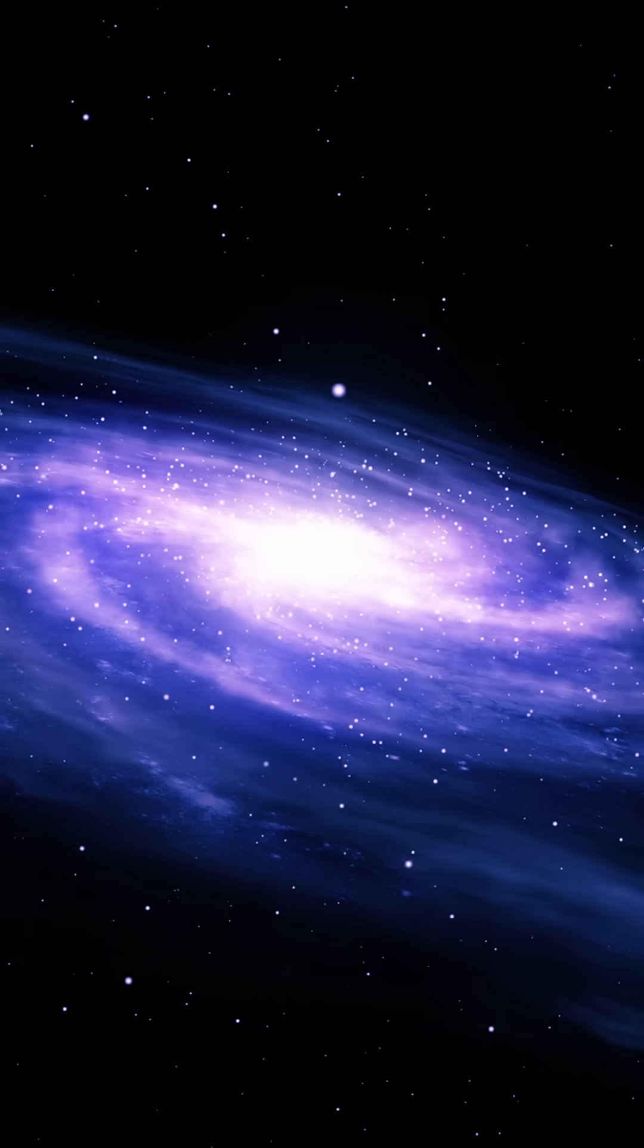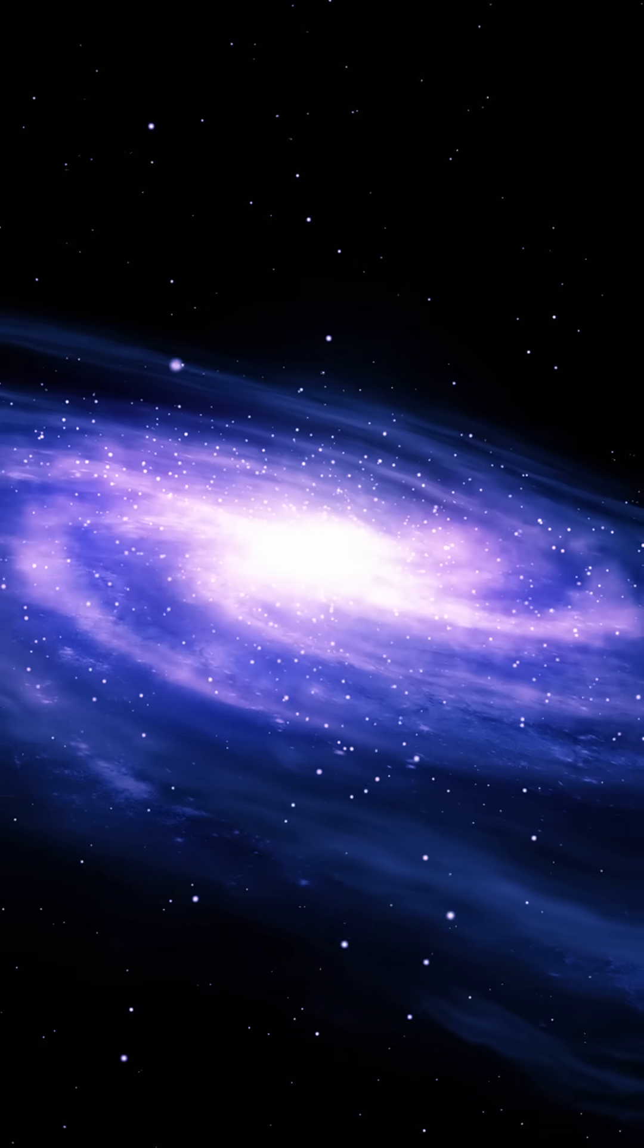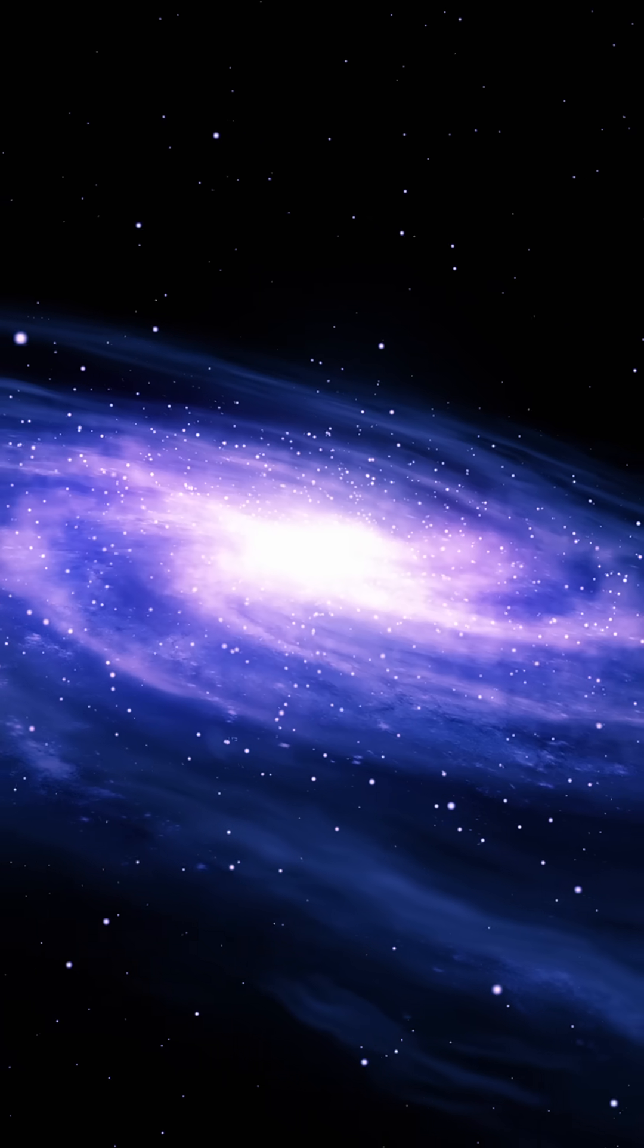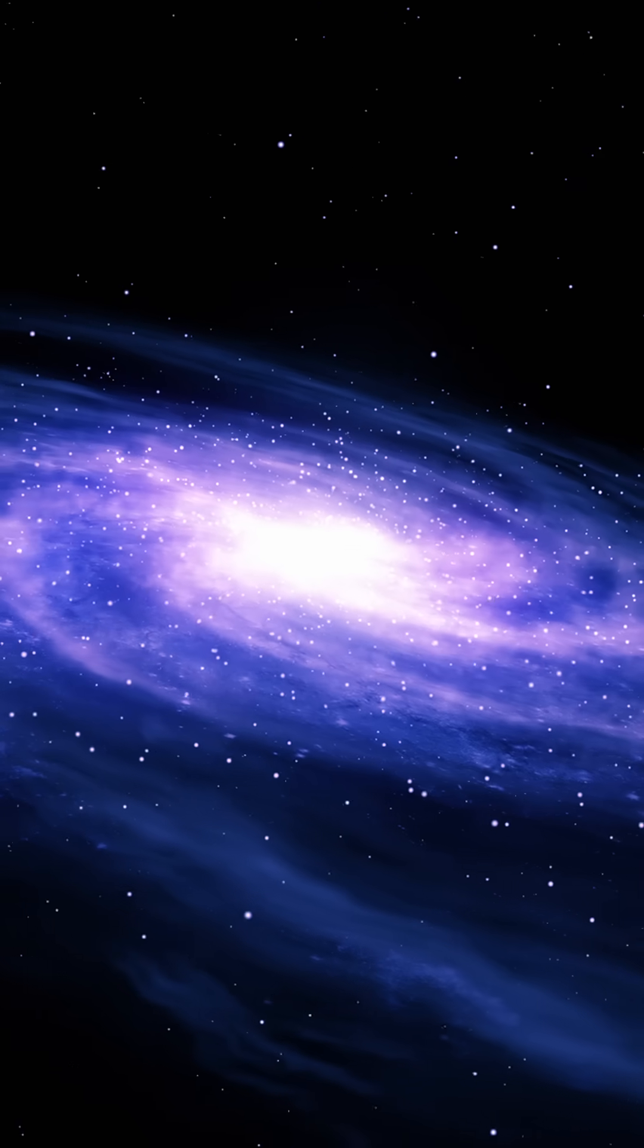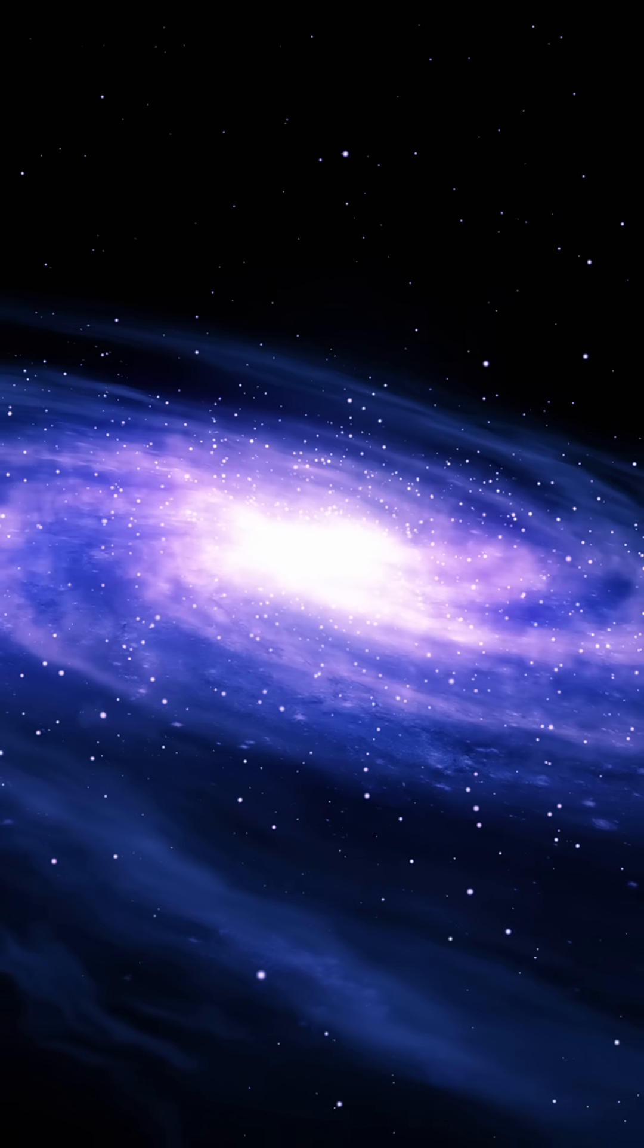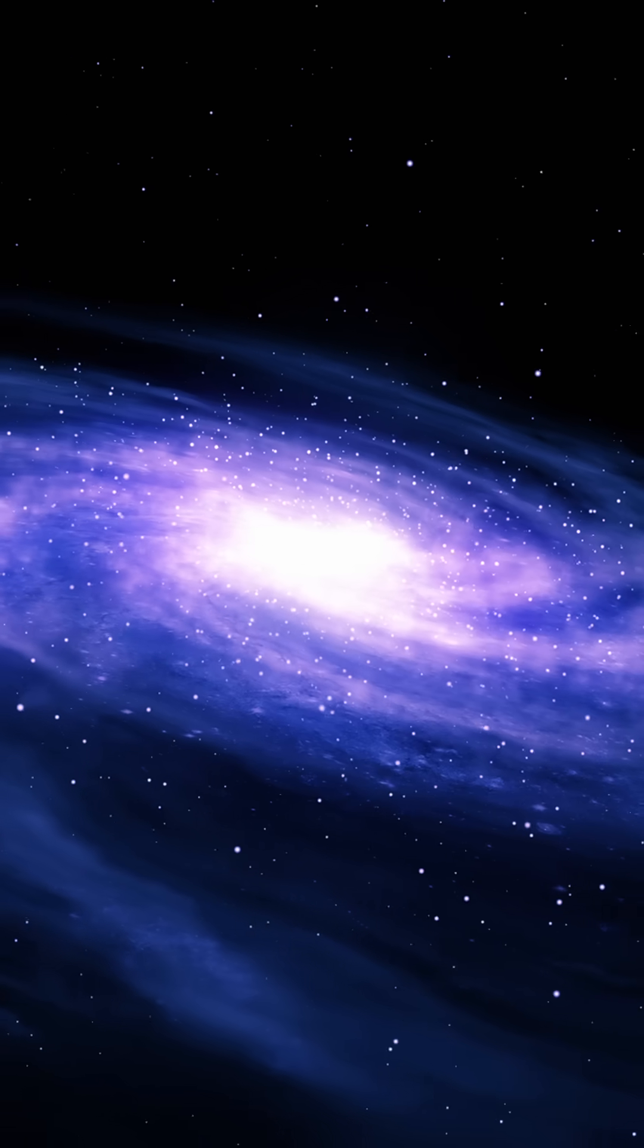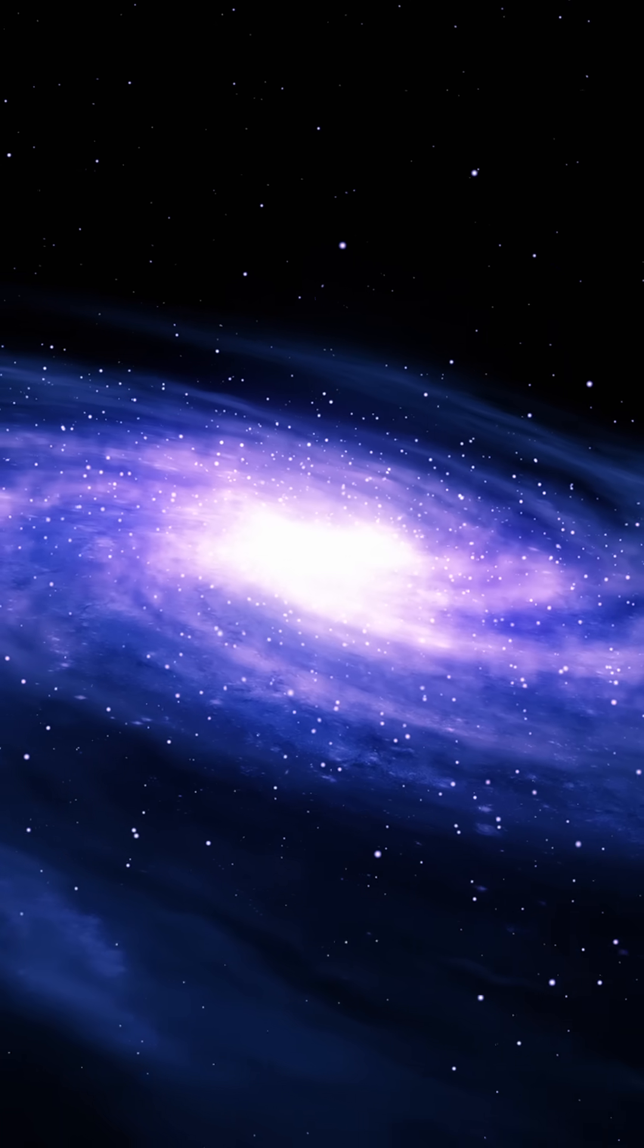Let's dive into the epic story of the universe's birth, the Big Bang. About 13.8 billion years ago, everything—matter, energy, space, time—was packed into a scorching, infinitely dense point called a singularity.